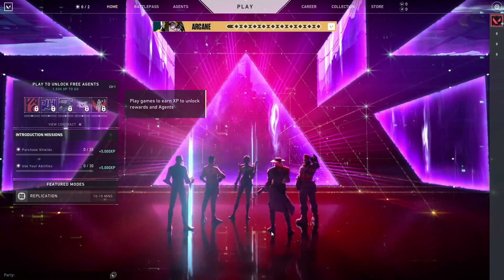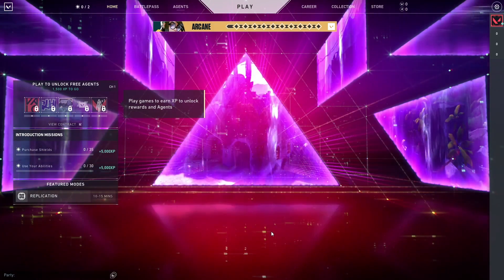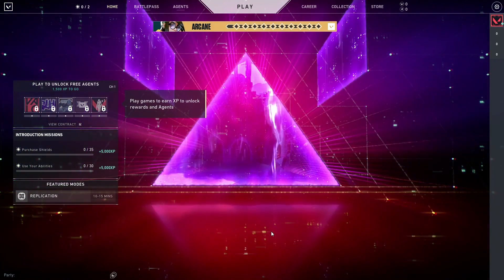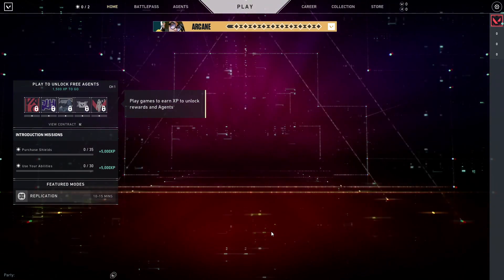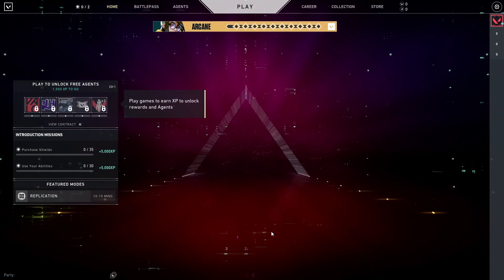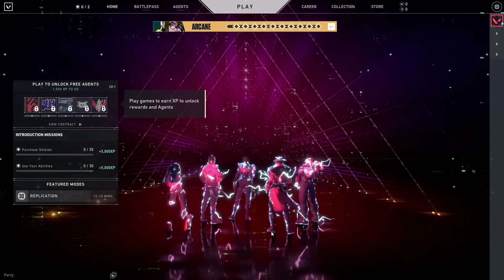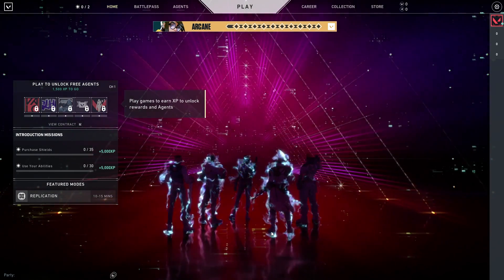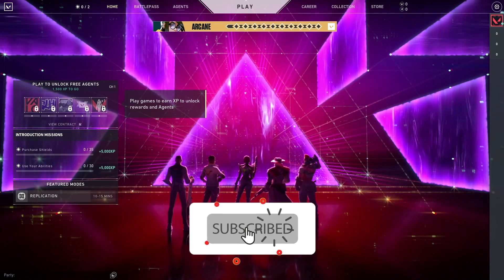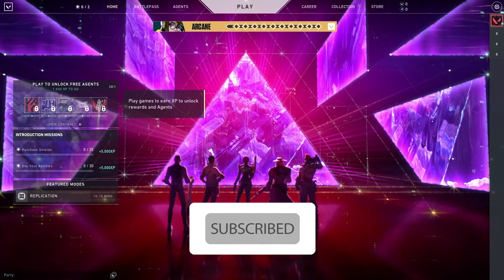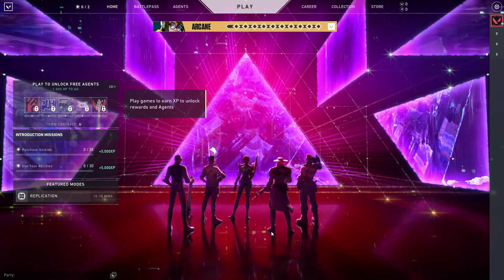Hello everybody, welcome. In this video I'm going to show you how to fix Riot Vanguard crashed or Riot Vanguard crash report. If you want to know how you can fix this problem, stay tuned for this video and please go ahead and subscribe to my channel. Let's get started.